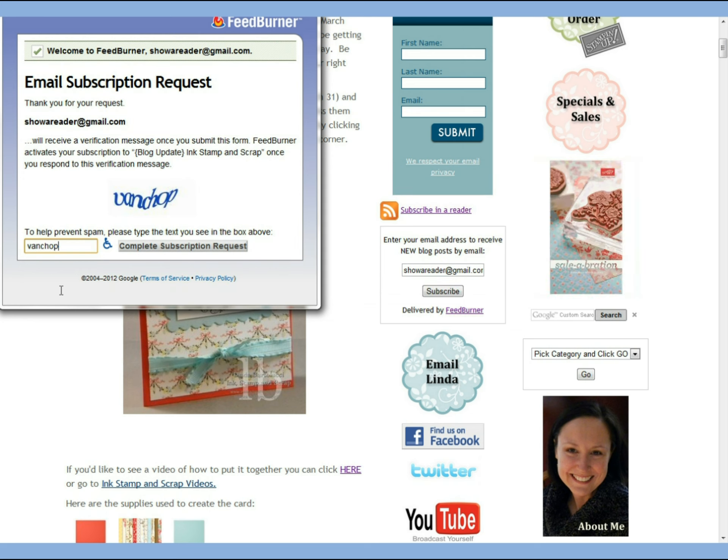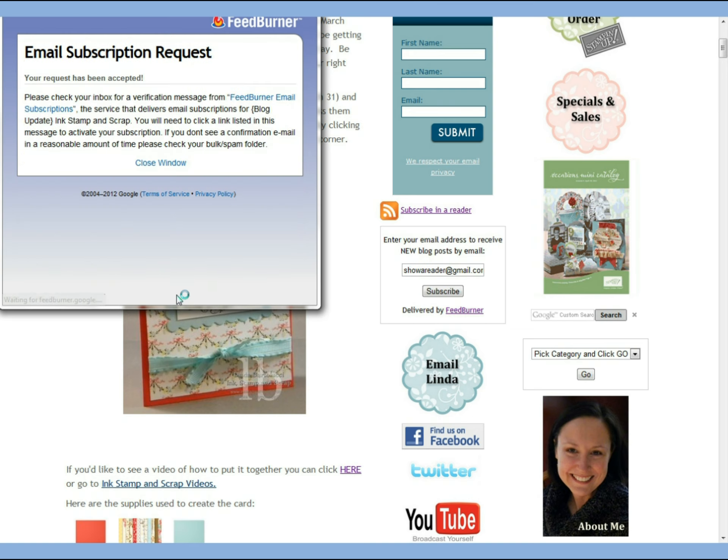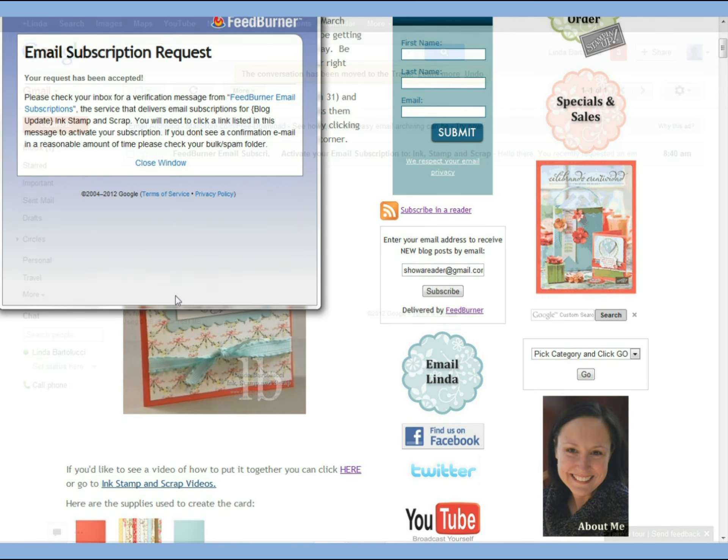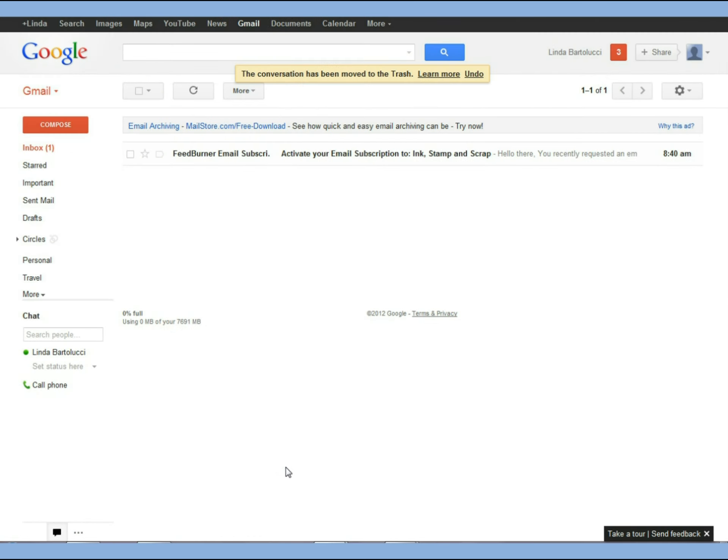Click on complete subscription request. That will send you an email. Then you need to go to your email inbox and you will have an email message from FeedBurner.